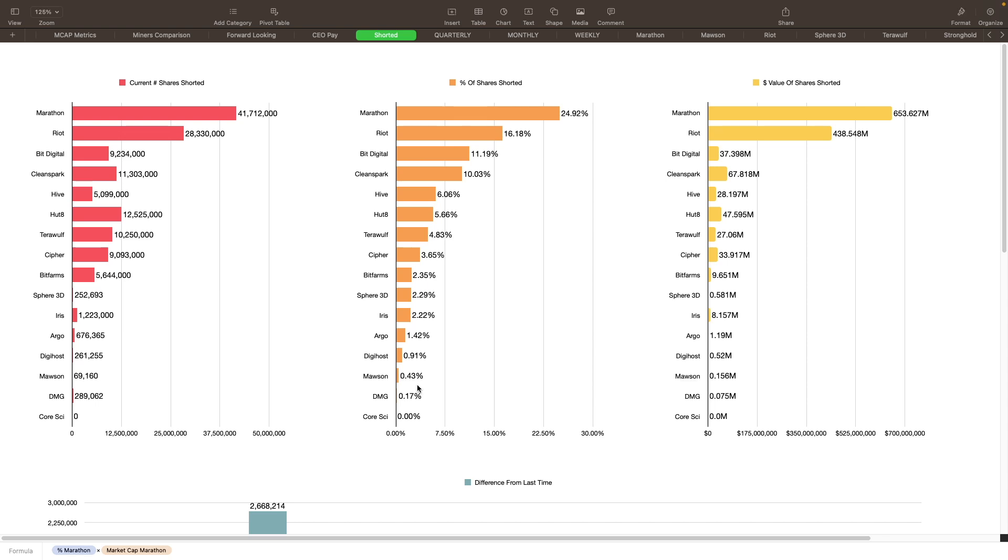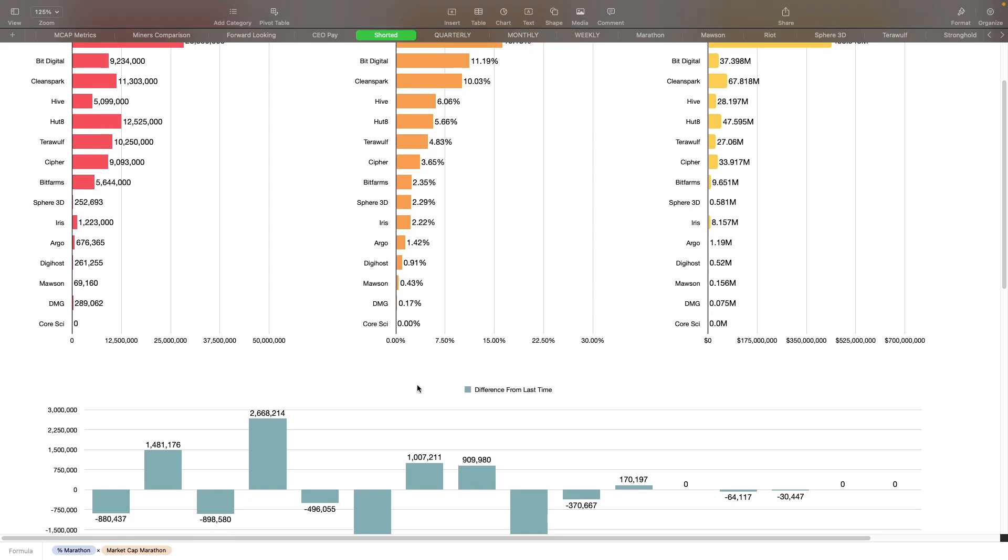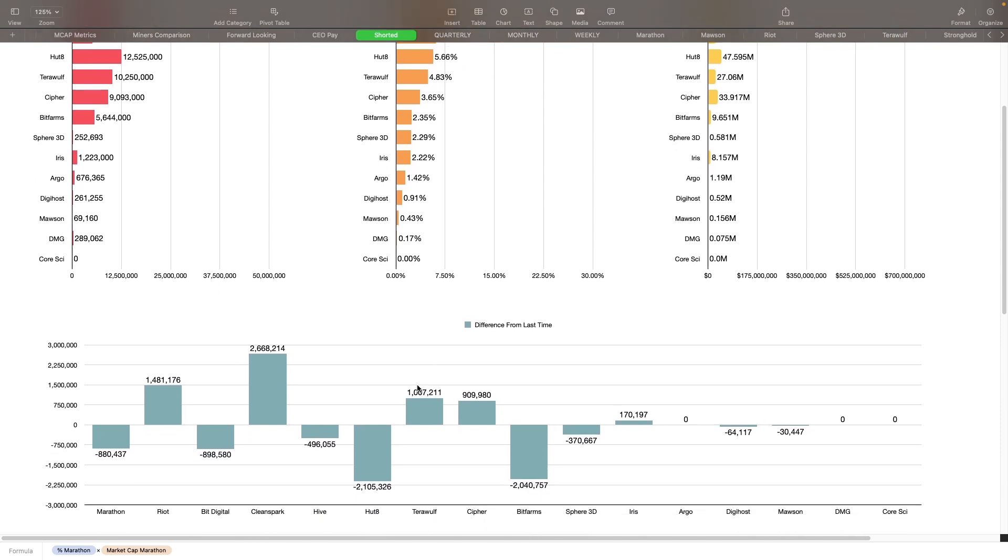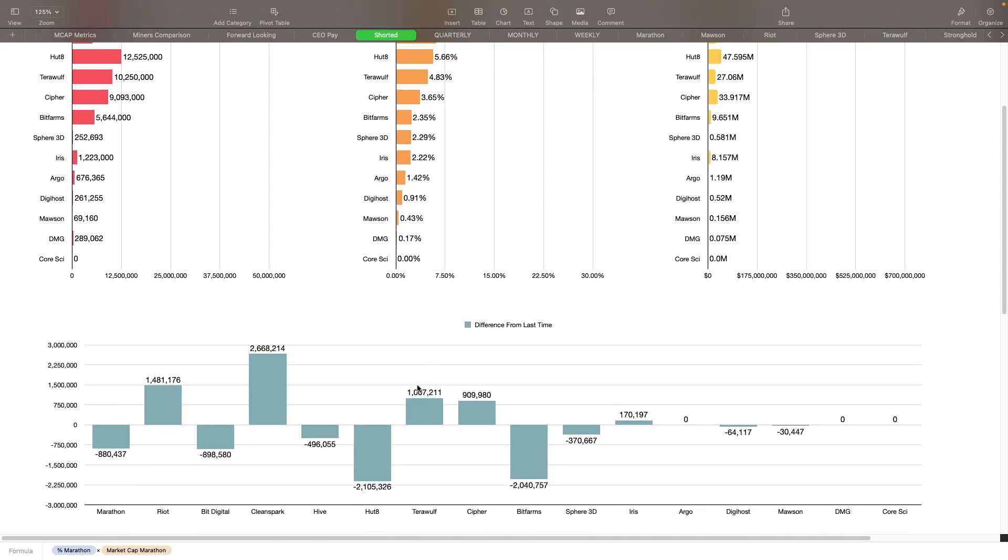We checked this last time I think was back probably at least a month and a half to two months ago, so it's worth taking a look at what's going on there. That's all the data there that we have on these. Obviously Marathon, Riot, Bit Digital, and Clean Spark are the ones that are the most heavily shorted here right now. When we look down below here, this is the difference from last time. I calculated where they're shorted now, where they were shorted then, and this is the difference between the two dates that we checked this on.